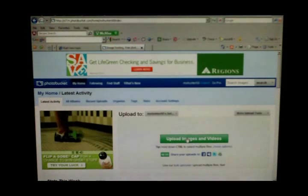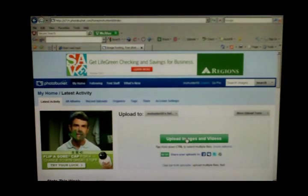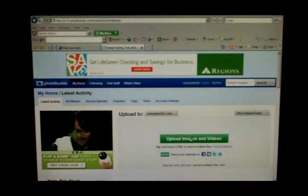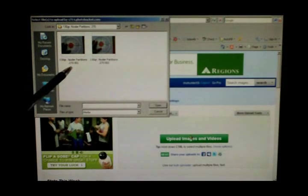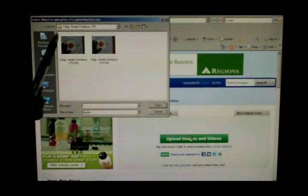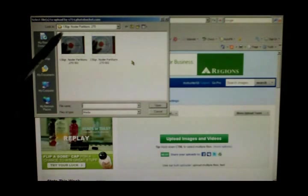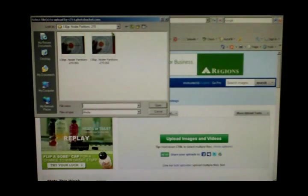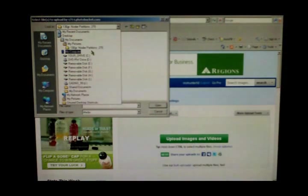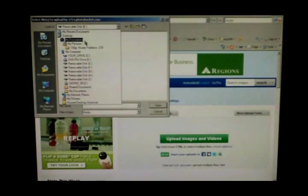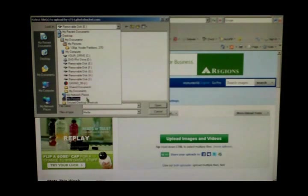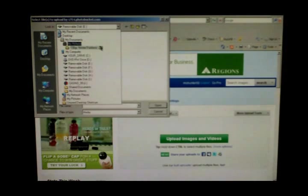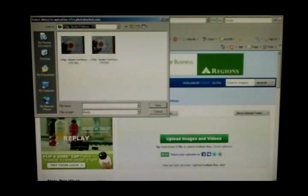Right here where it says upload images and videos, you click that. Now it opens up a window to your computer so you can browse for what photos you want. It just so happens this one pulls up the last folder that I was in. But you click the header here and in this window pick wherever your picture is. It may be in your desktop, your recent documents, my documents, my pictures, my computer, any one of these categories in your computer.